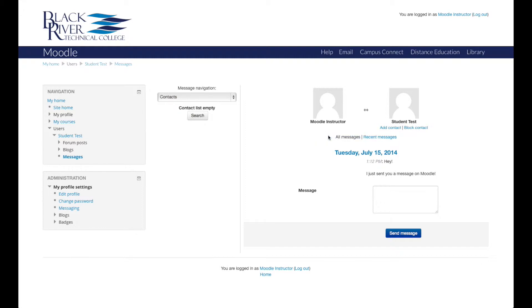To respond to the user, click in the text box under the message, type your response, and click the Send Message button.